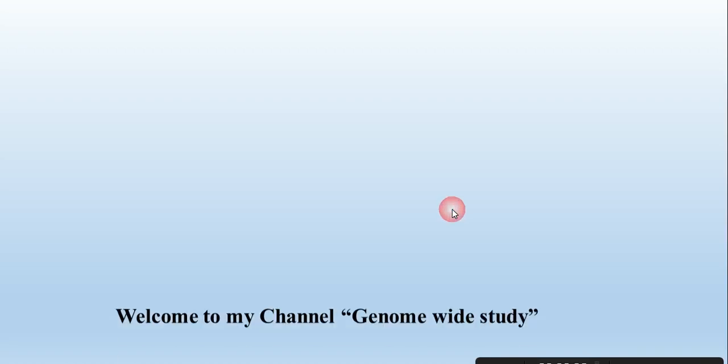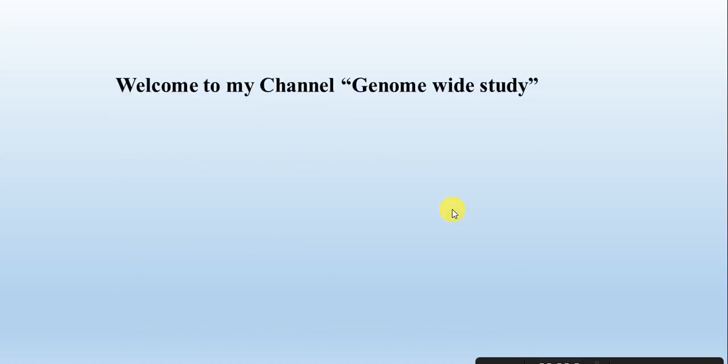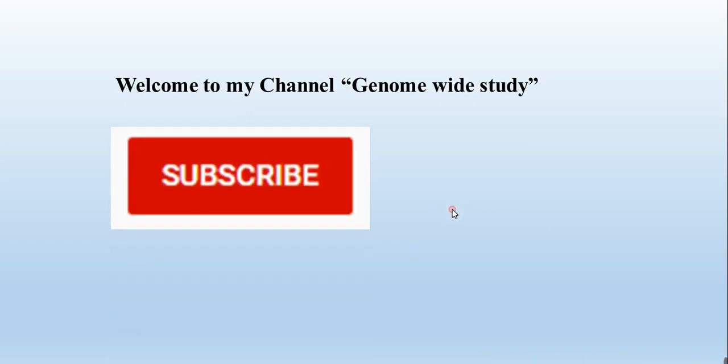Assalamu alaikum viewers, welcome to my channel Genome Wide Study. If you are new on my channel please subscribe and press the bell icon so you will get the notification of all the new videos.